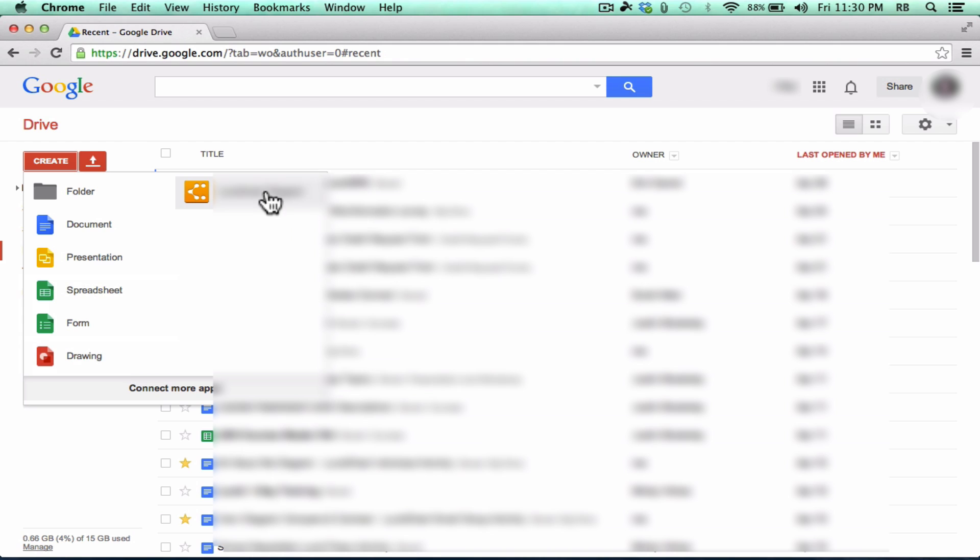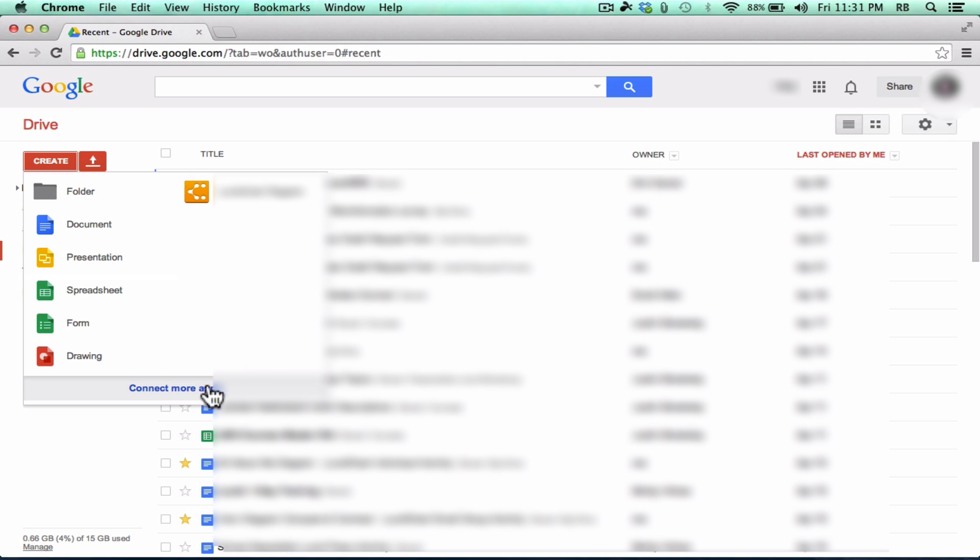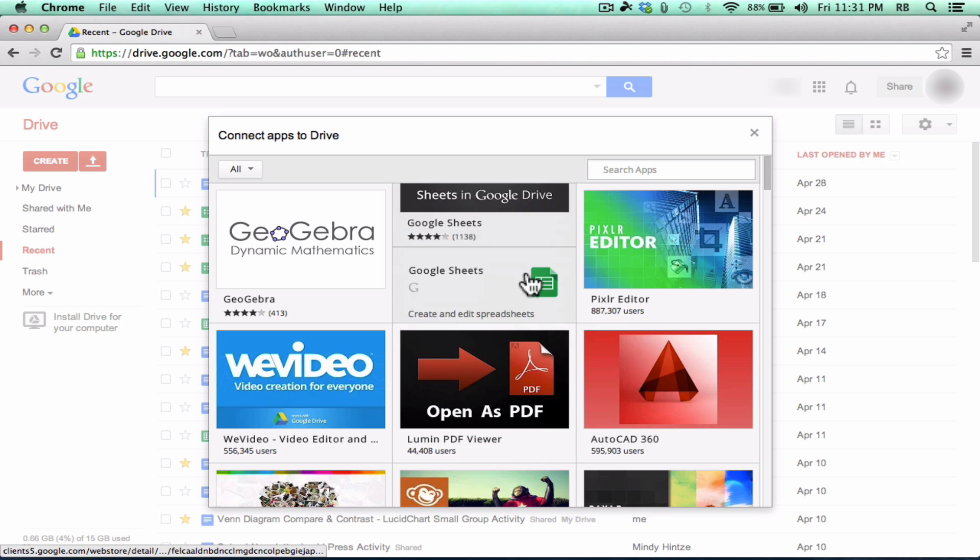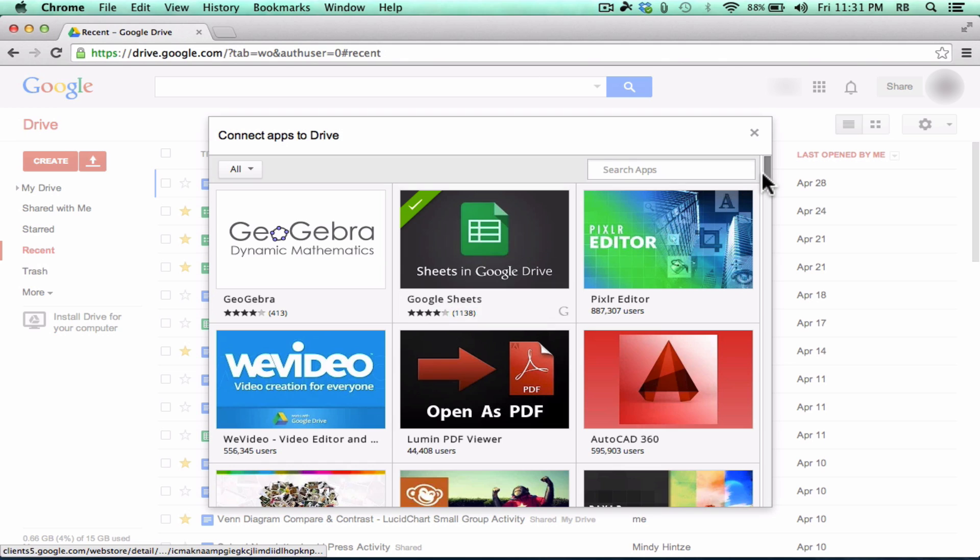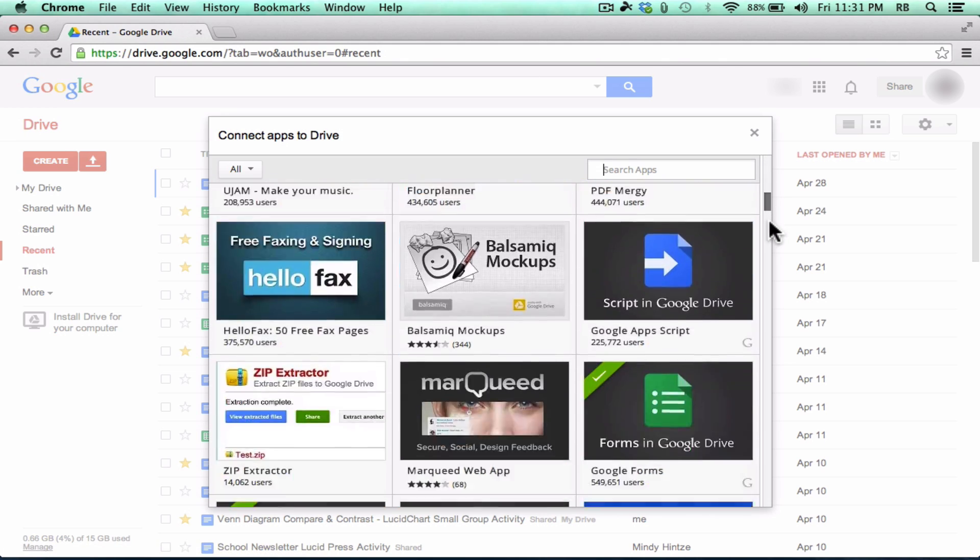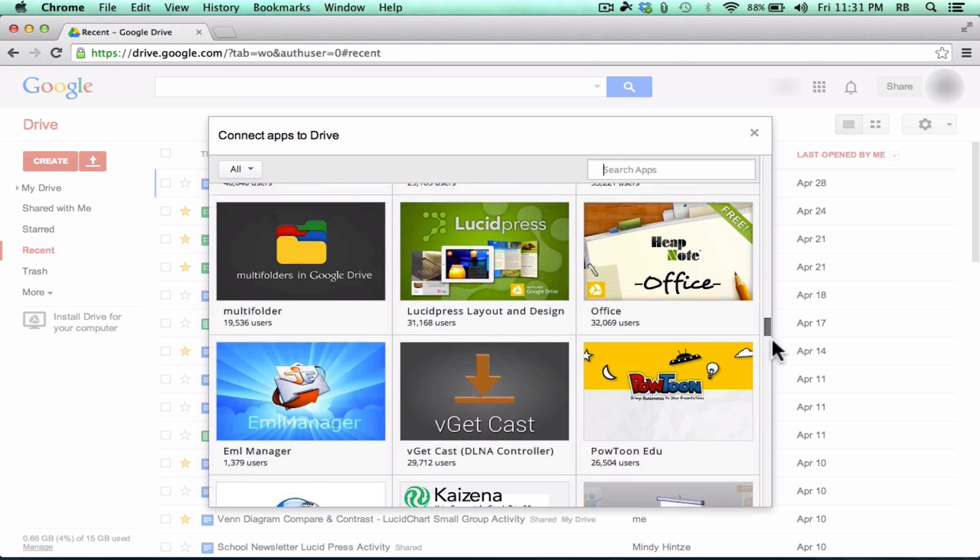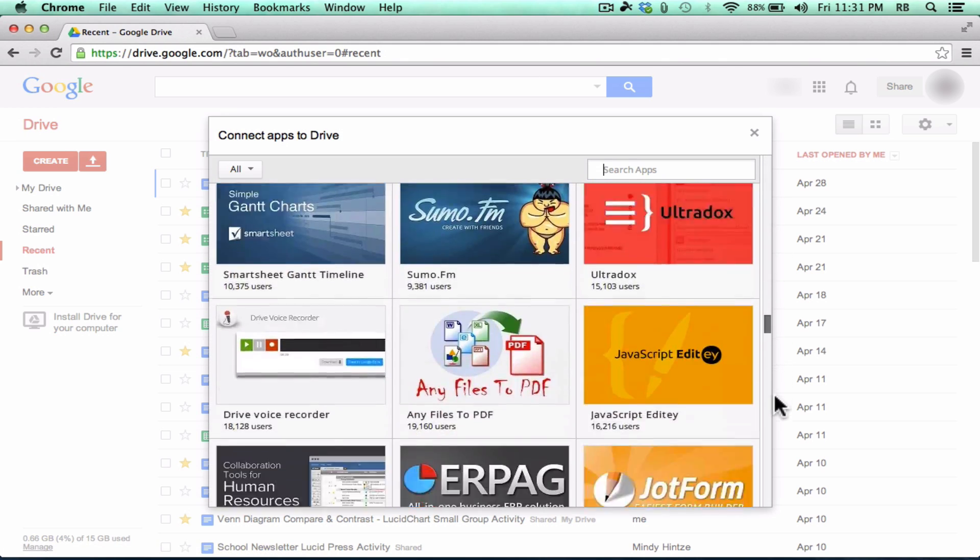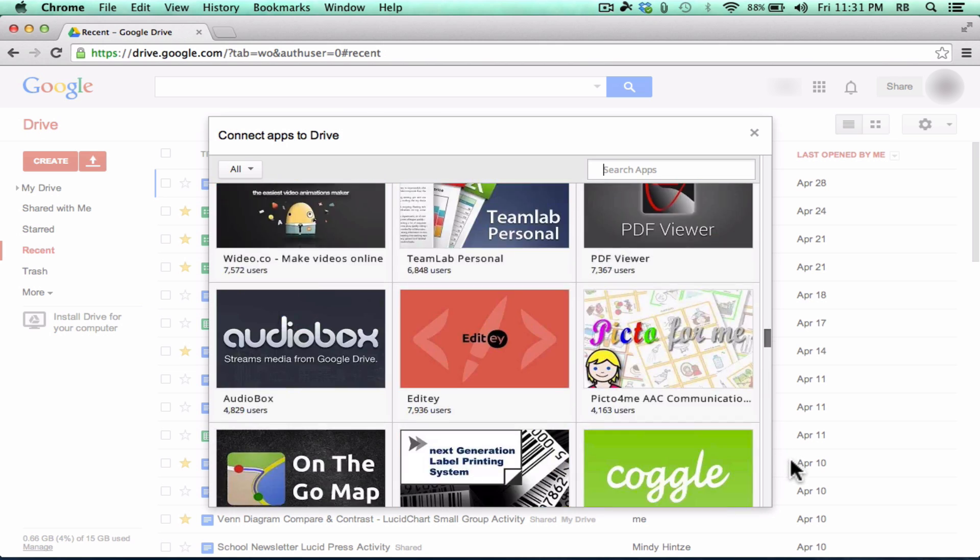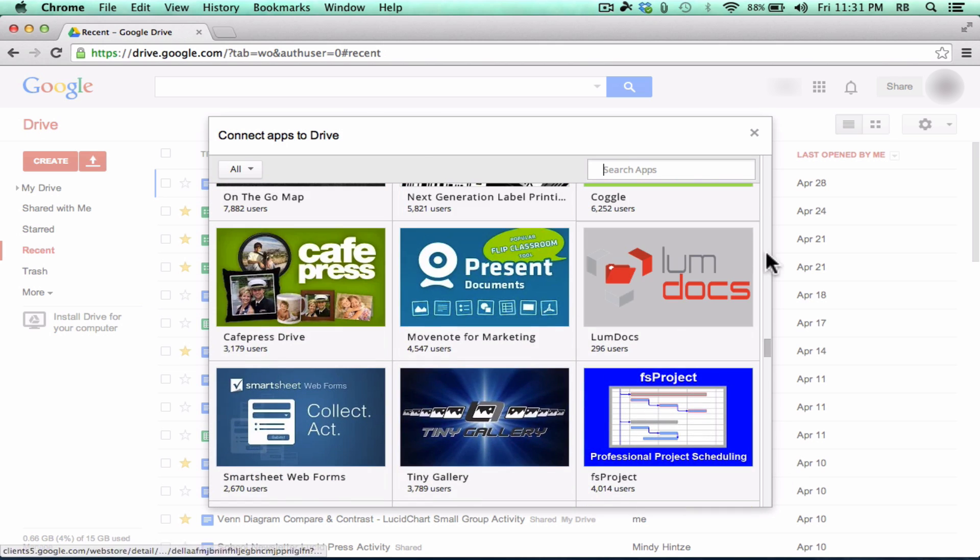You can make drawings online. And then also, I've added in a Lucid Chart diagram app, and you can use this to create Lucid Chart diagrams right from Google Drive. You can also connect more apps, and you can see there's a whole bunch of different apps and things that you can add to your Google account to create things directly.